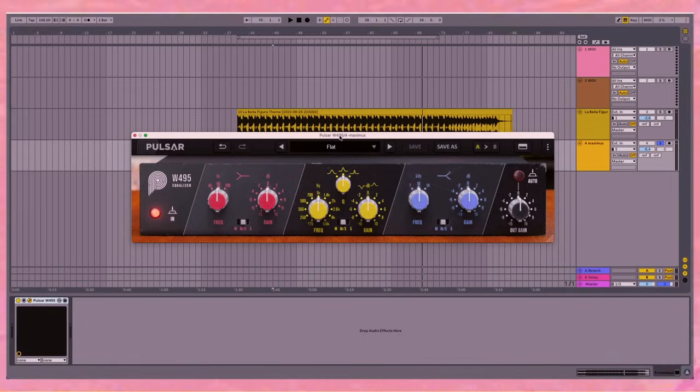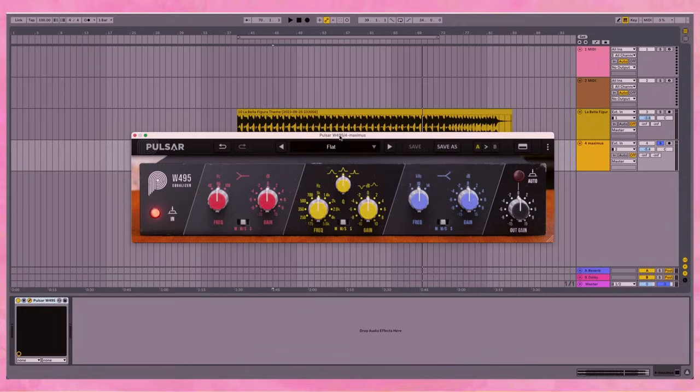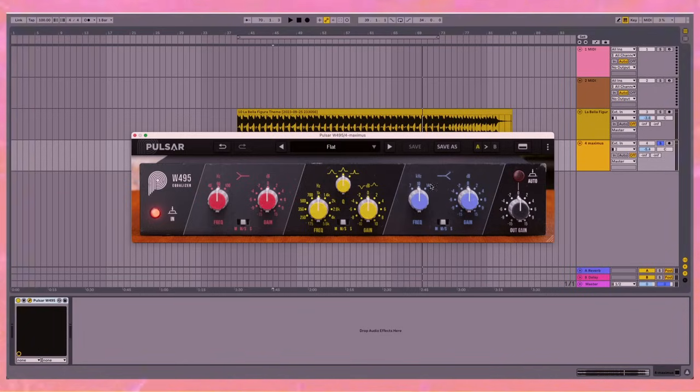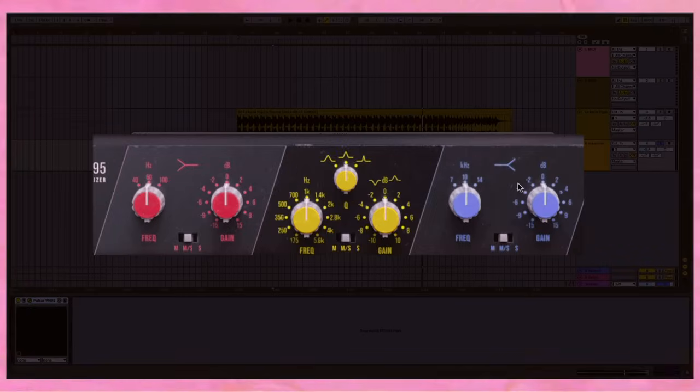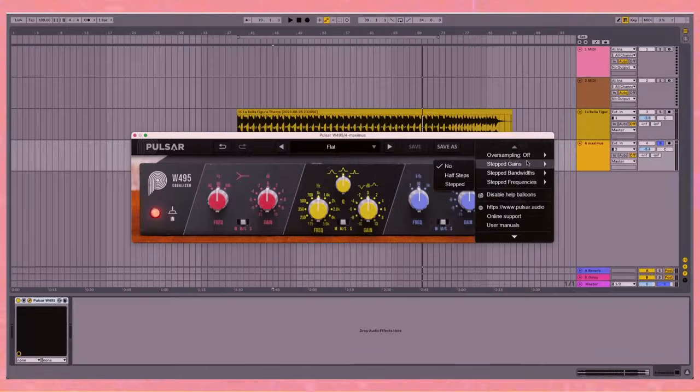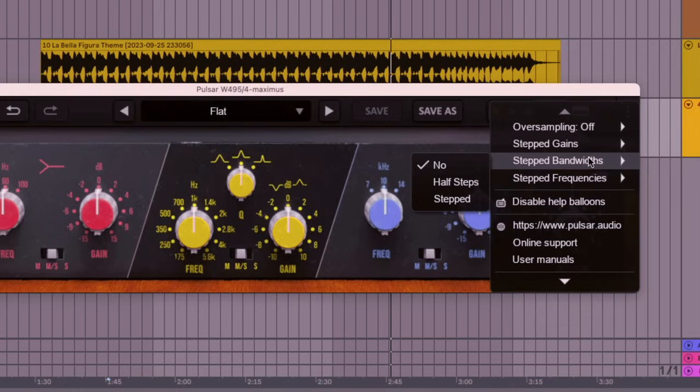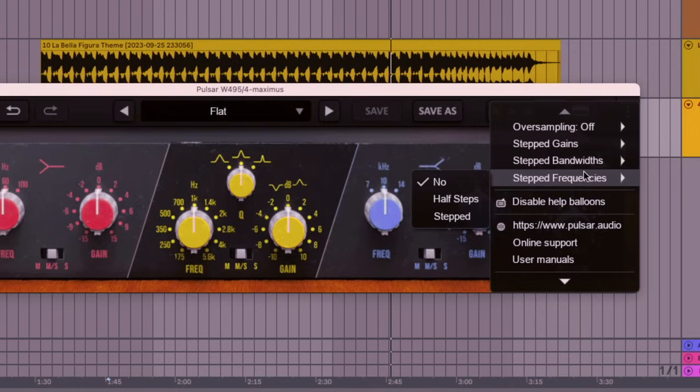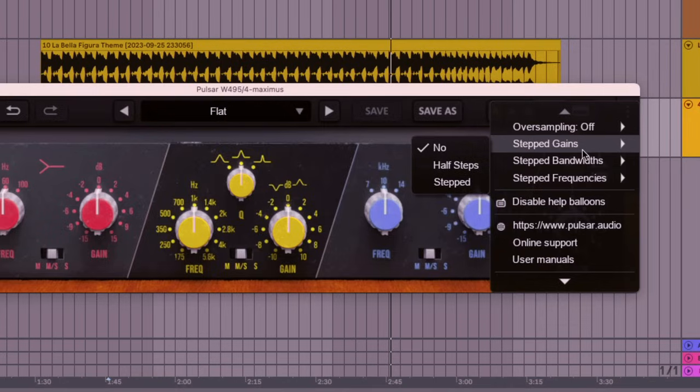So the first thing we suggest you try is to use it like the original. Now, Pulsar has designed it to have lots of modern features, but you can also use it like the hardware version. You have the three EQ bands, but you also have some of the interesting features that came with the hardware version - the step gains, step bandwidths, and step frequencies.